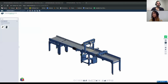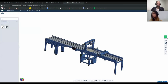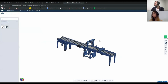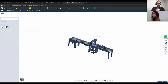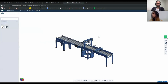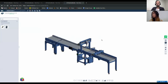We have a question from an anonymous attendee asking if it would be possible to have links to the design showcase. Absolutely — Michael will post the links to the designs that were showcased so you can access them.